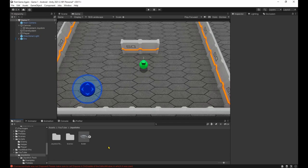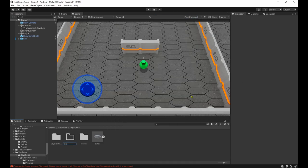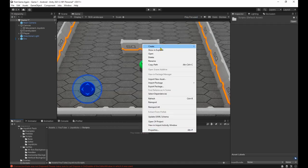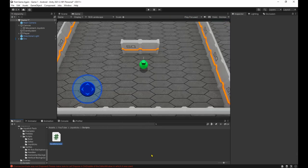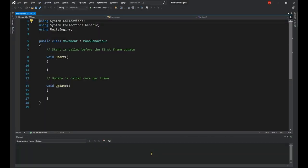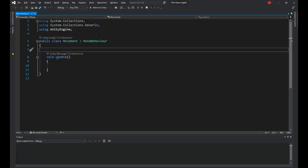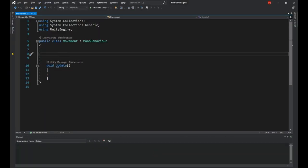Now let's create a new folder called scripts and inside it, make a new script to handle the movement. Let's get rid of these. And first, we'll need a public joystick named joystick.